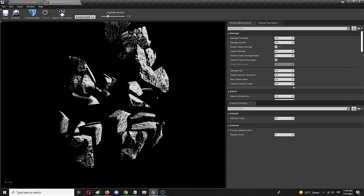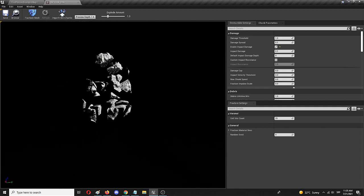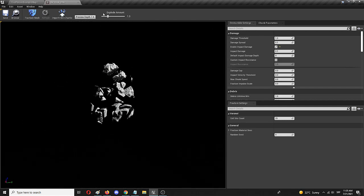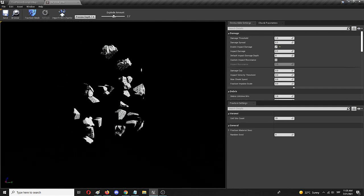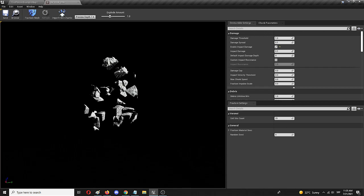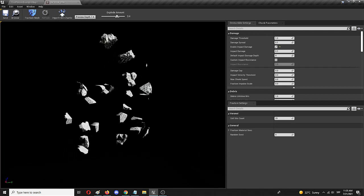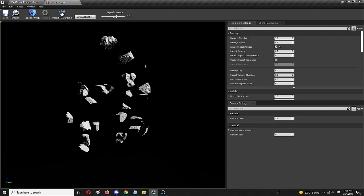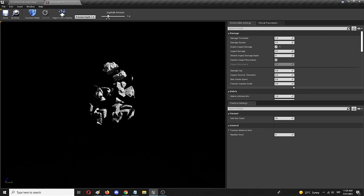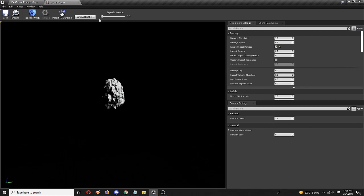You can also move around in your preview like you would in any other preview in Unreal, and that basically shows you how the same object will be destroyed.